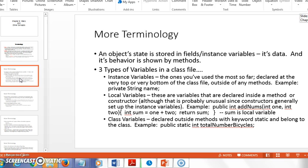Within a class file, we generally have three types of variables. Instance variables are the ones you're most familiar with — declared at the top or bottom of the class file, outside of any methods or the constructor, and we make those private, like 'private String name'. Then we have local variables — variables declared inside a method. An example: if I have a method called addNums and I declare 'int sum' inside it, that's a local variable used only within that method.